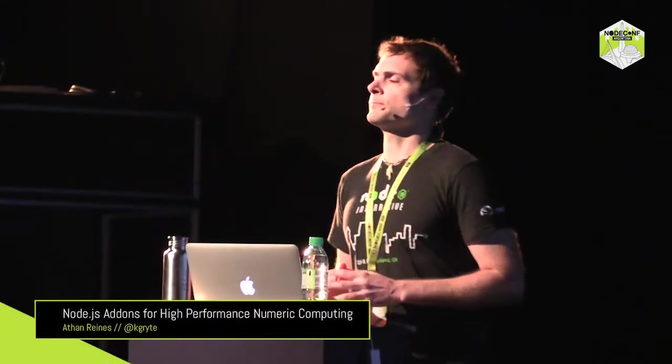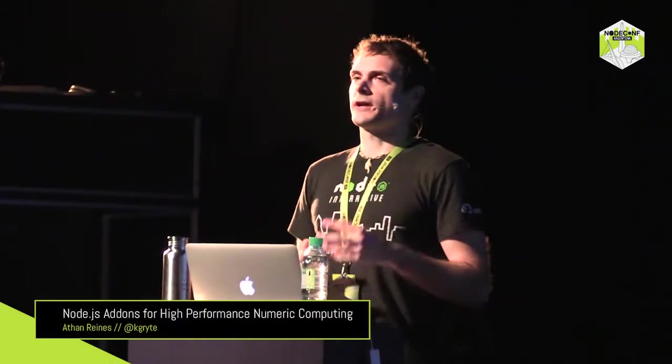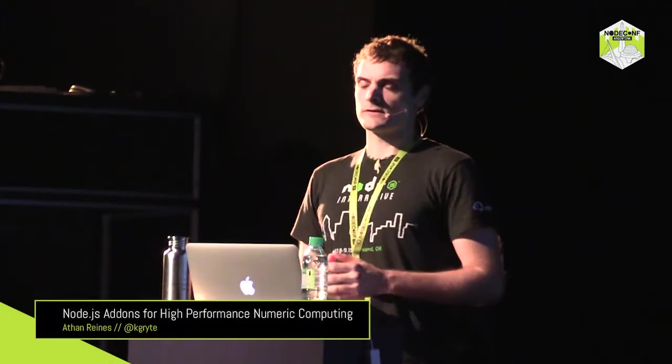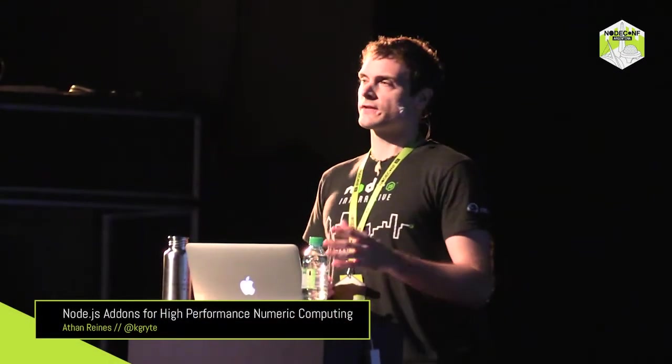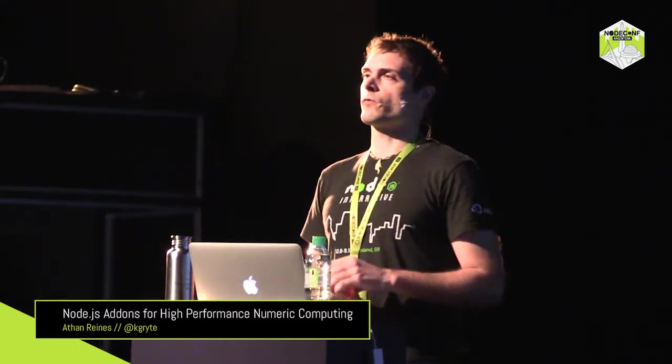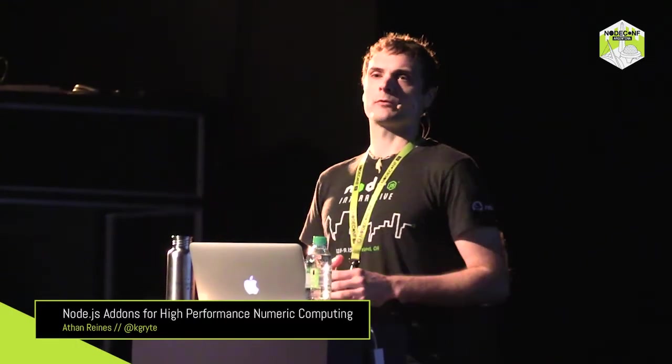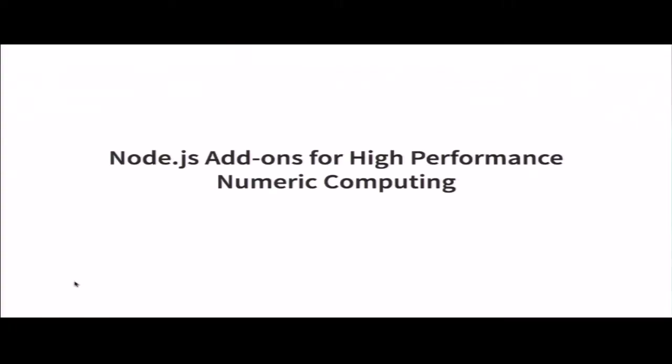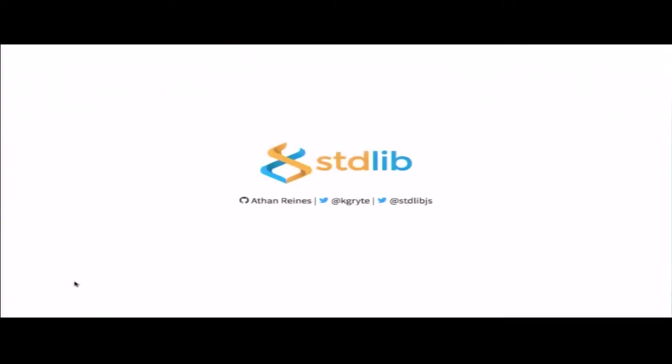All right. Let's get started. So the title of this talk is Node.js Native Add-ons for High-Performance Numeric Computing. This is a quick introduction to me. I'm Athan Rains from San Francisco. What I do is I work on open source full time, and in particular, I work on a project called Standard Lib, which provides a standard library for Node.js and JavaScript with an emphasis on numeric computing.